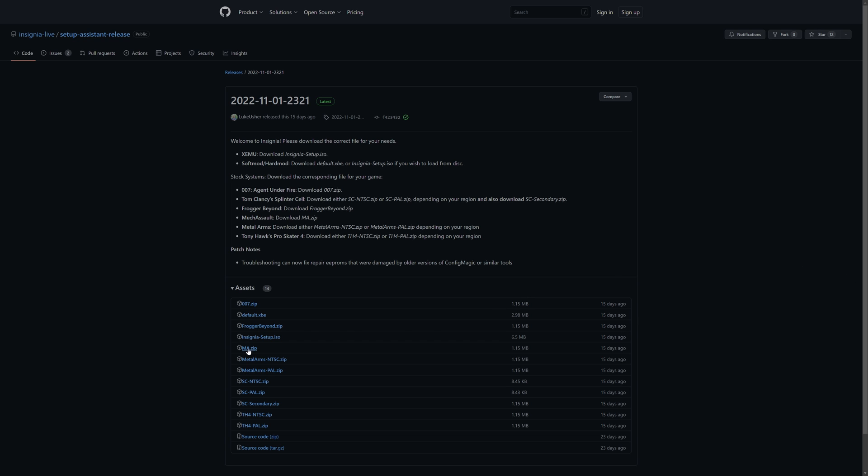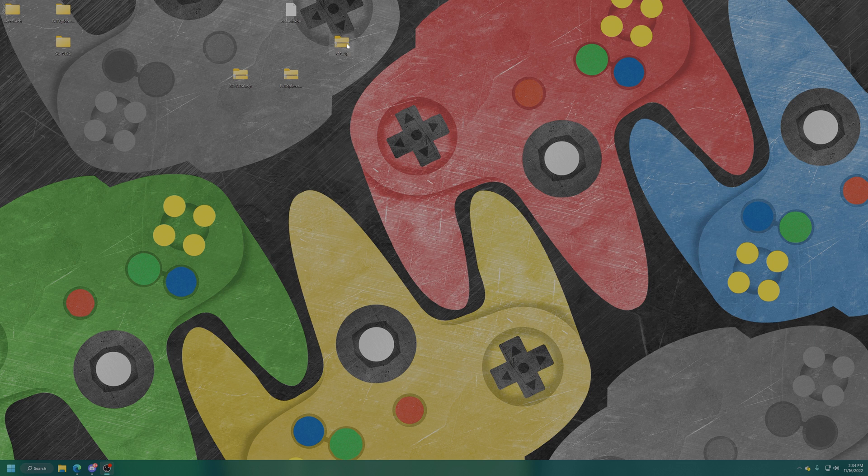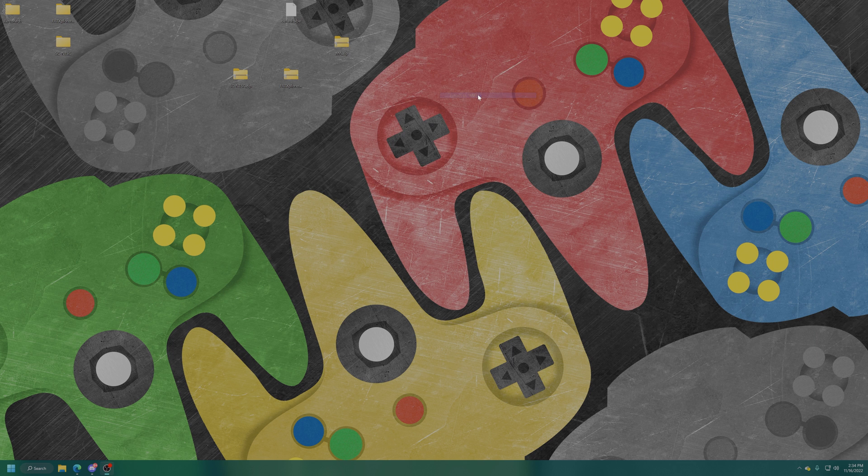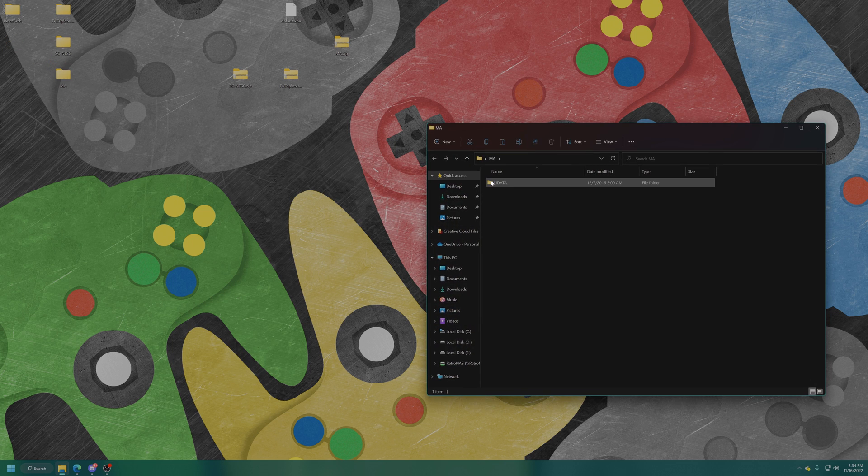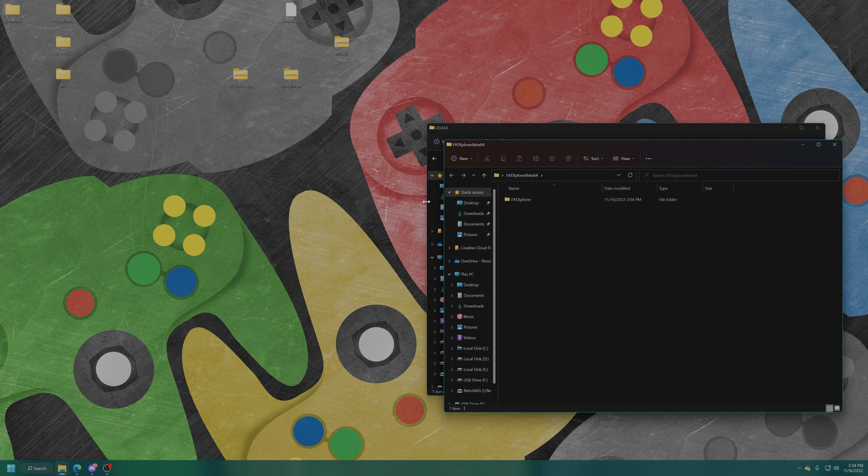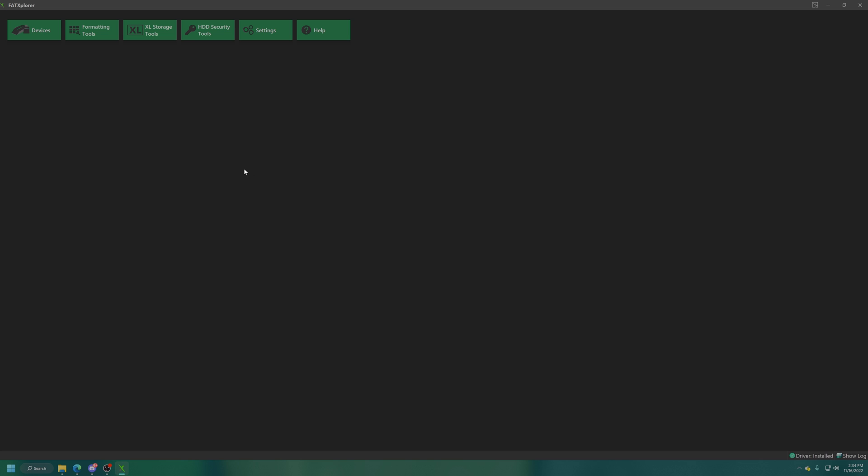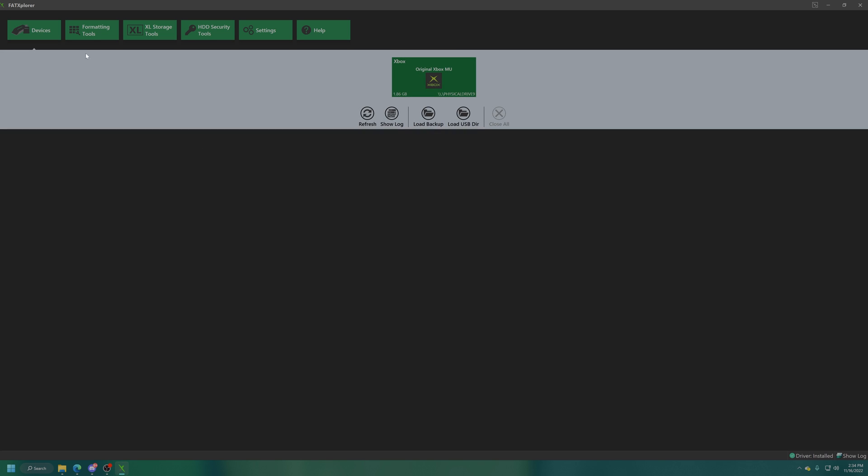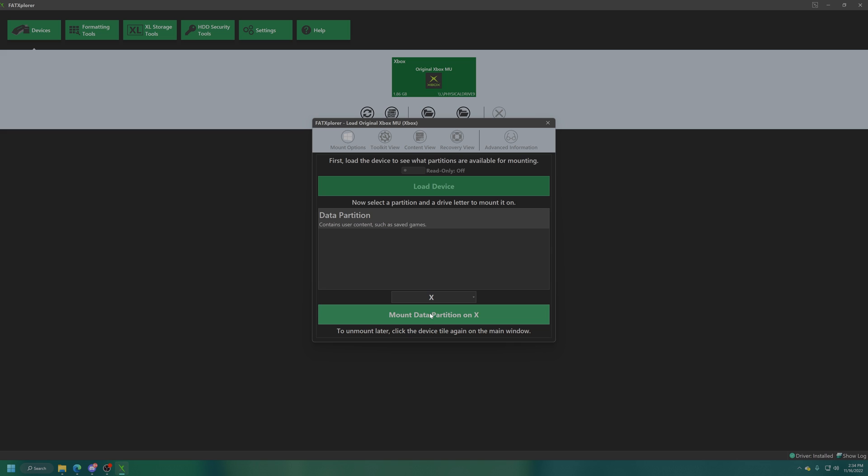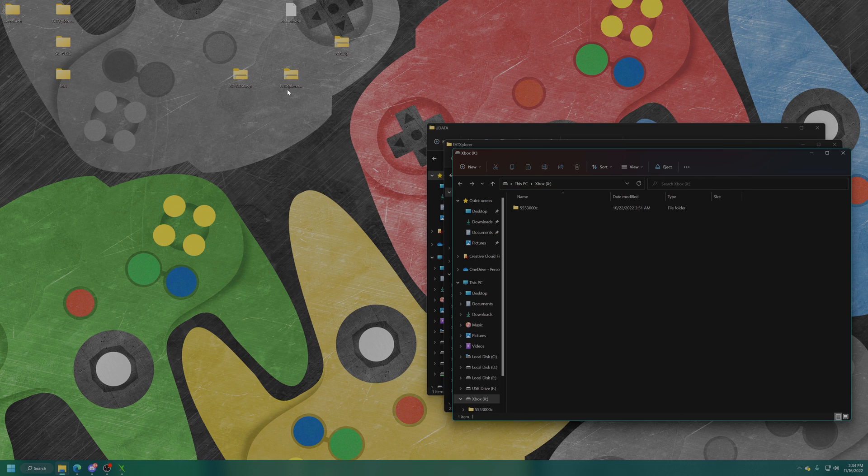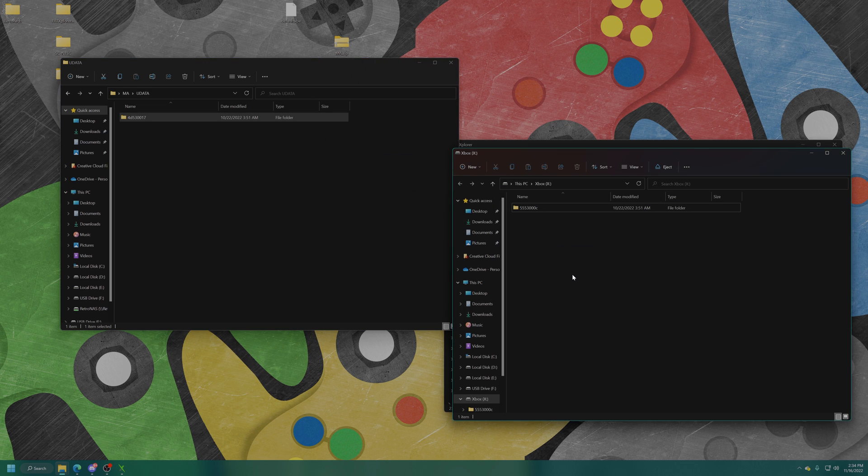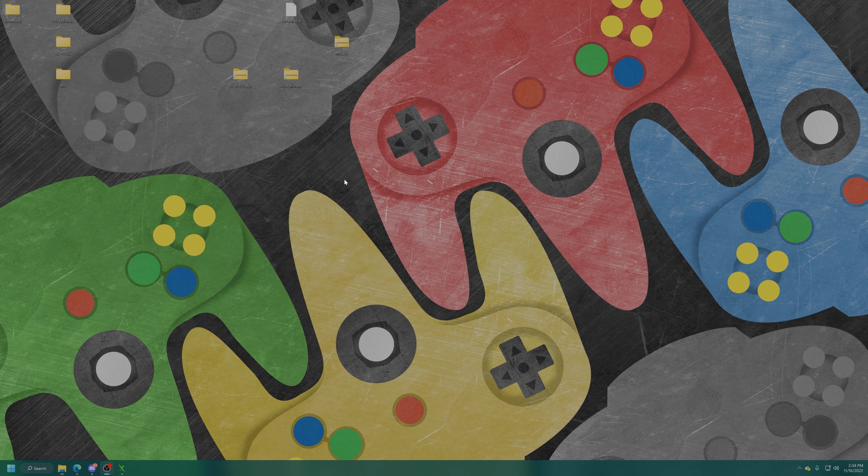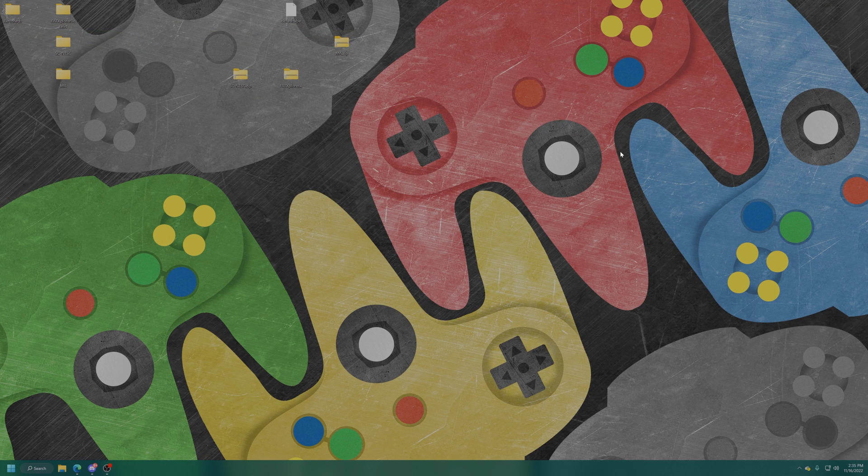My Xbox has issues with the Splinter Cell soft mod method right now, no big deal I'll just grab Mech Assault instead because I have a proper version of Mech Assault as well. I'll go ahead and get that extracted, Mech Assault save game exploit instead. Just going to pop my USB drive back into the computer, back into FatX explorer, load device, mount data on partition X and then just drag the Mech Assault save folder in there instead.